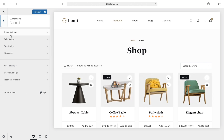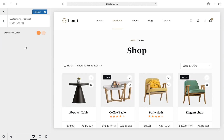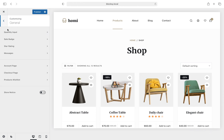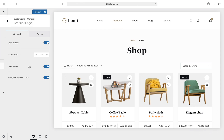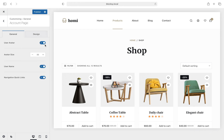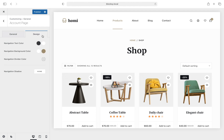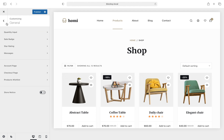The star rating and messages sections let you customize the colors of these elements. Under the account section you have the options to display the logged-in user's avatar on their account page as well as the username with navigation quick links. As usual, color choices can be set within the design tab.